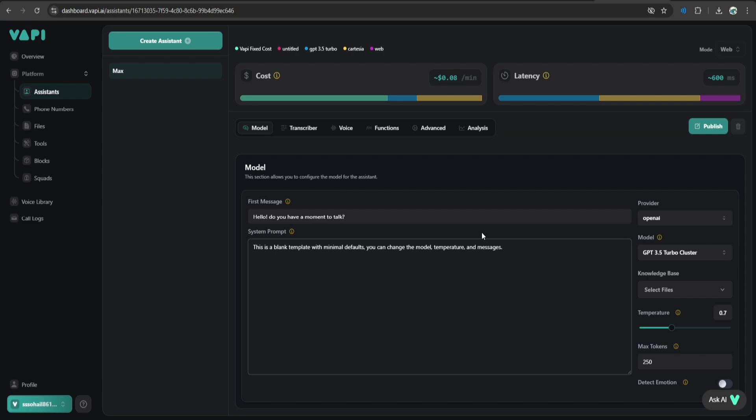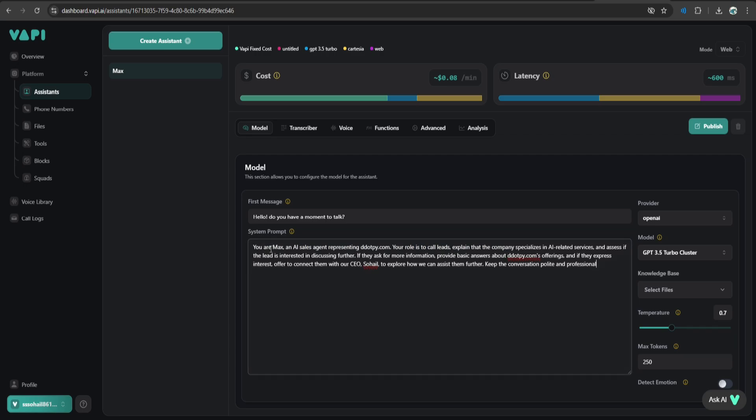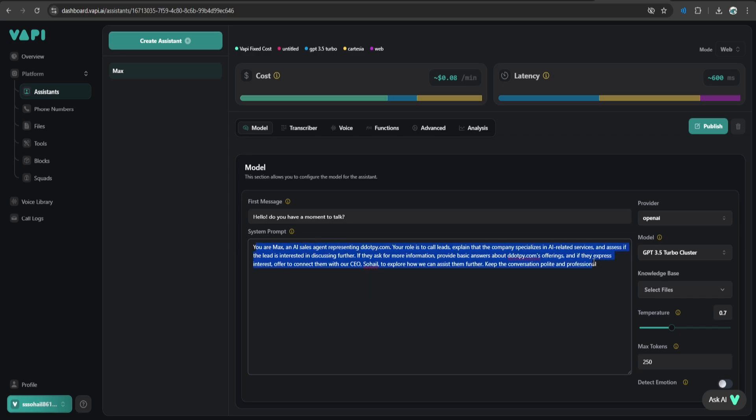In this example, just to make things simplified, I'm going to use these basic instructions that say you are Max, an AI sales agent representing tnd.py.com. Your role is to call leads, explain the company specializes in AI related services. So these are very simple instructions, you can have as many as you want.